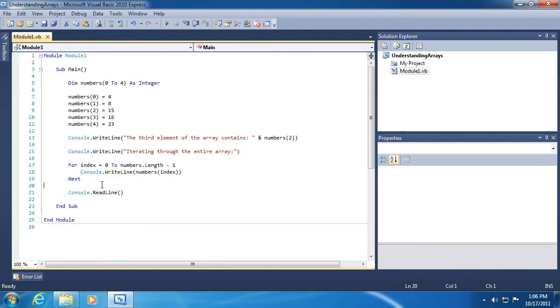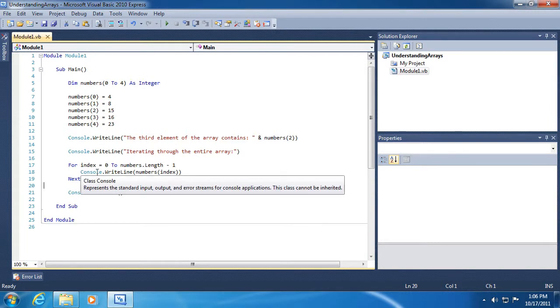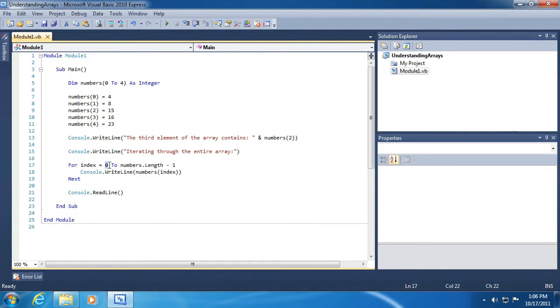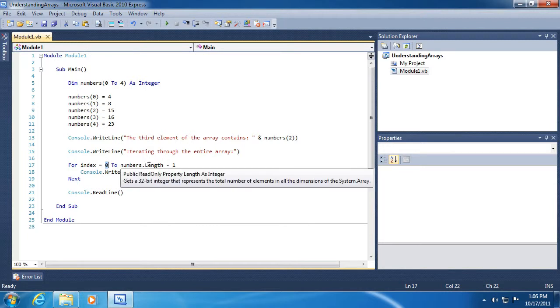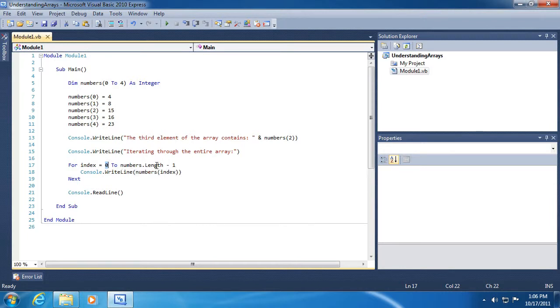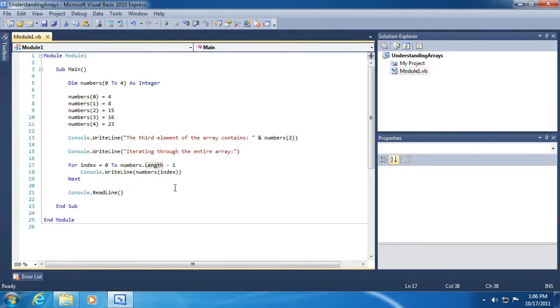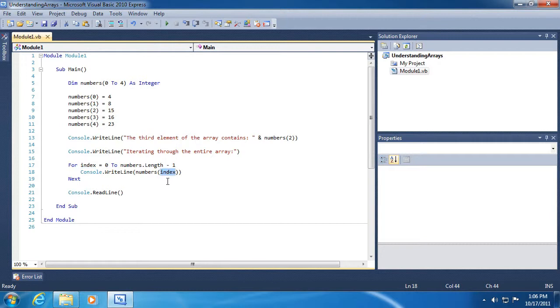Here, we are looping through each item in the array by starting with the number zero and then getting the length, or we're asking how large is this array. We have to subtract one.